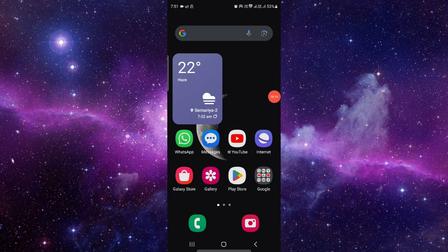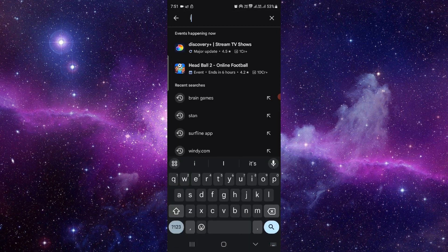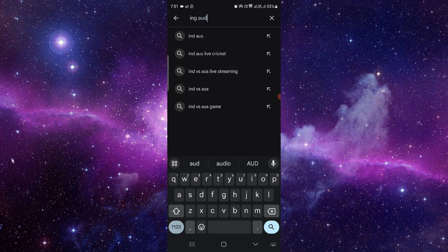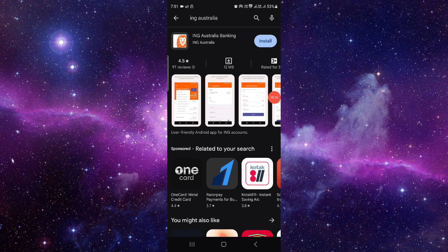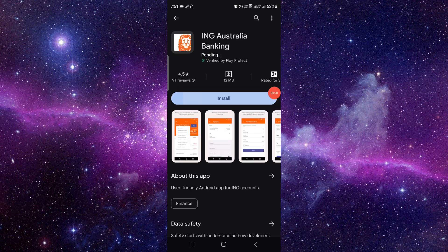You have to open your Google Play Store, click on the search bar, and search for the ING Australia banking app. Or you can search for ING Australia. Just go ahead, click on Install, and it will automatically download and install the app on your device.